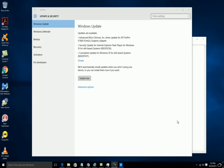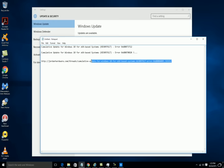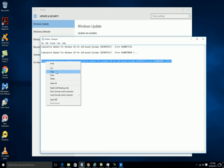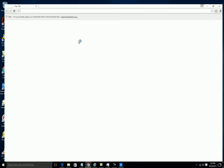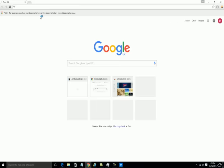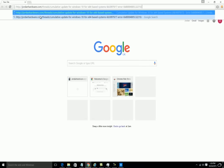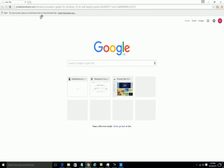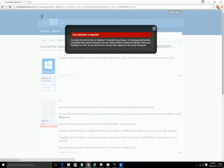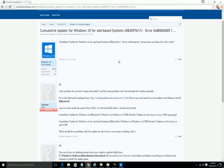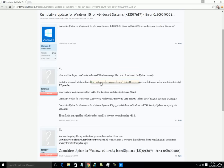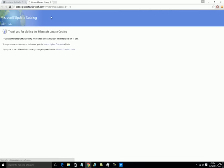So firstly, if we head over to jordanhardware.com, I will add this link in the description in the bottom of the YouTube video. So as you see here, the catalog update, Microsoft.com. If you click that...